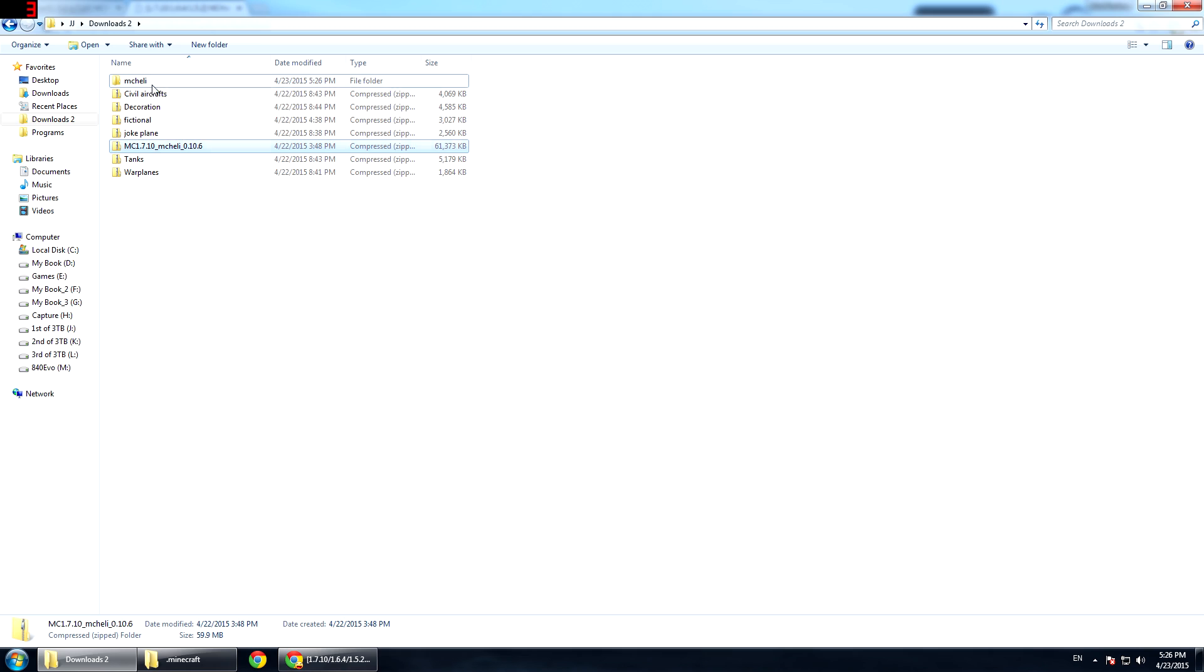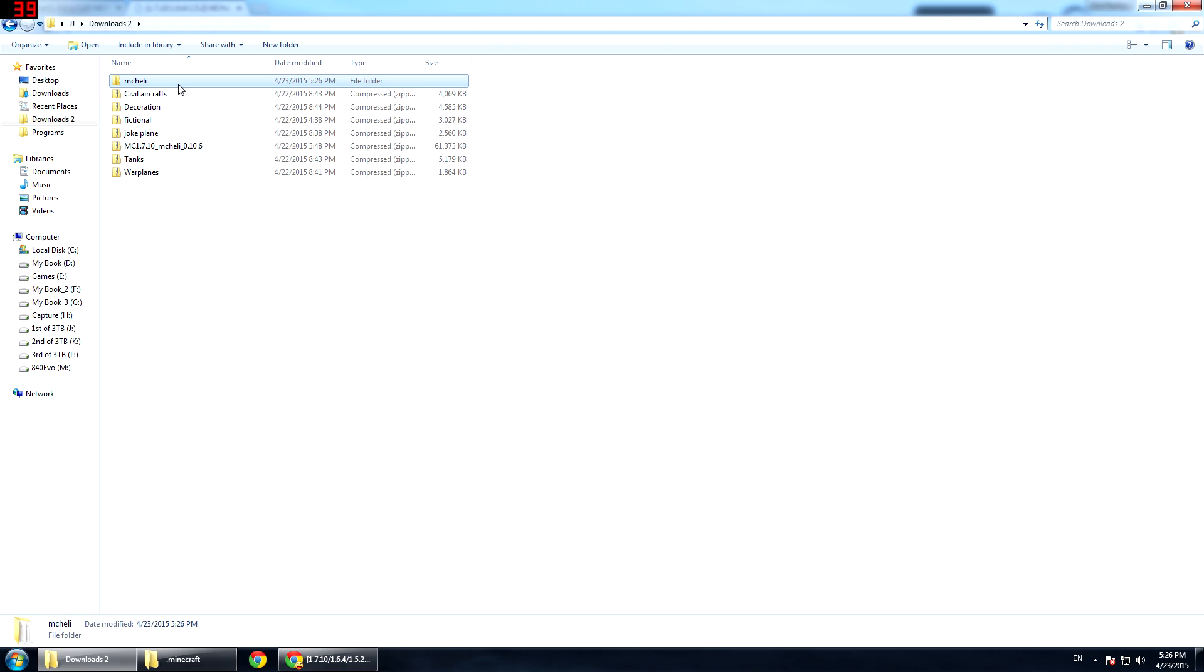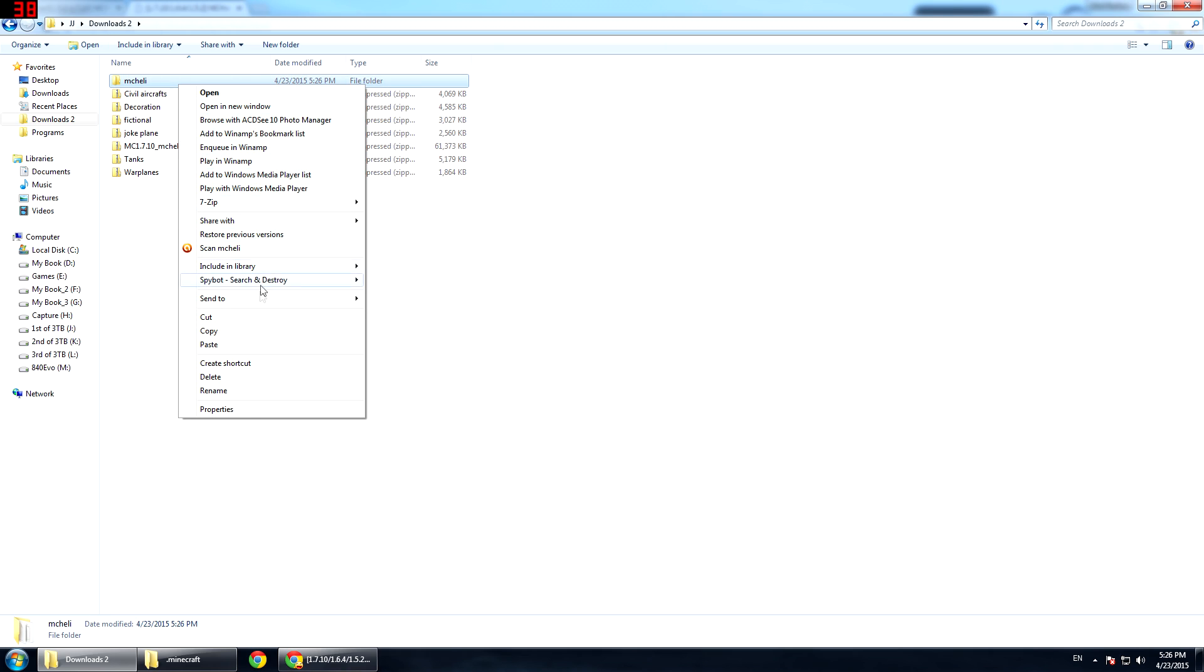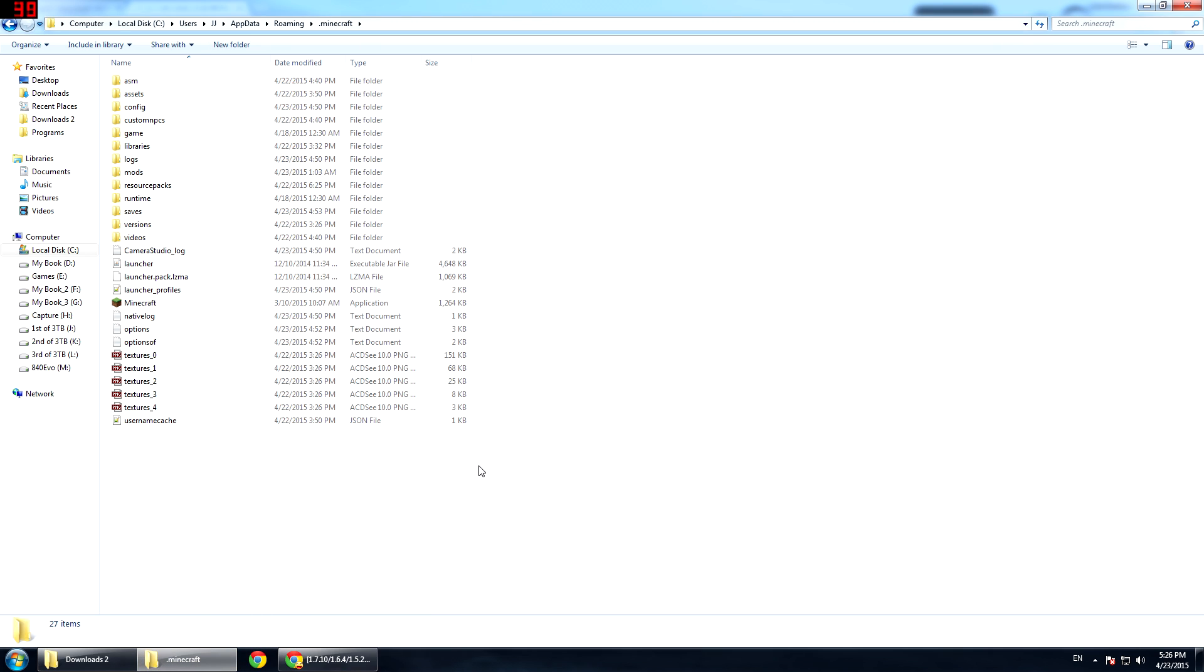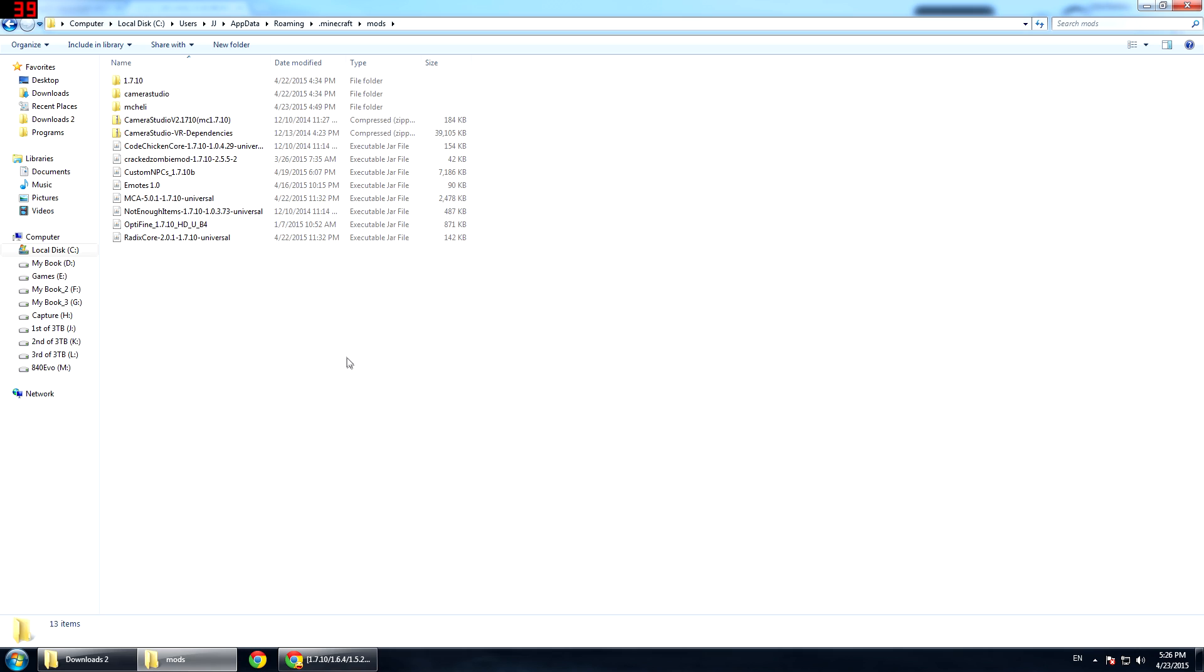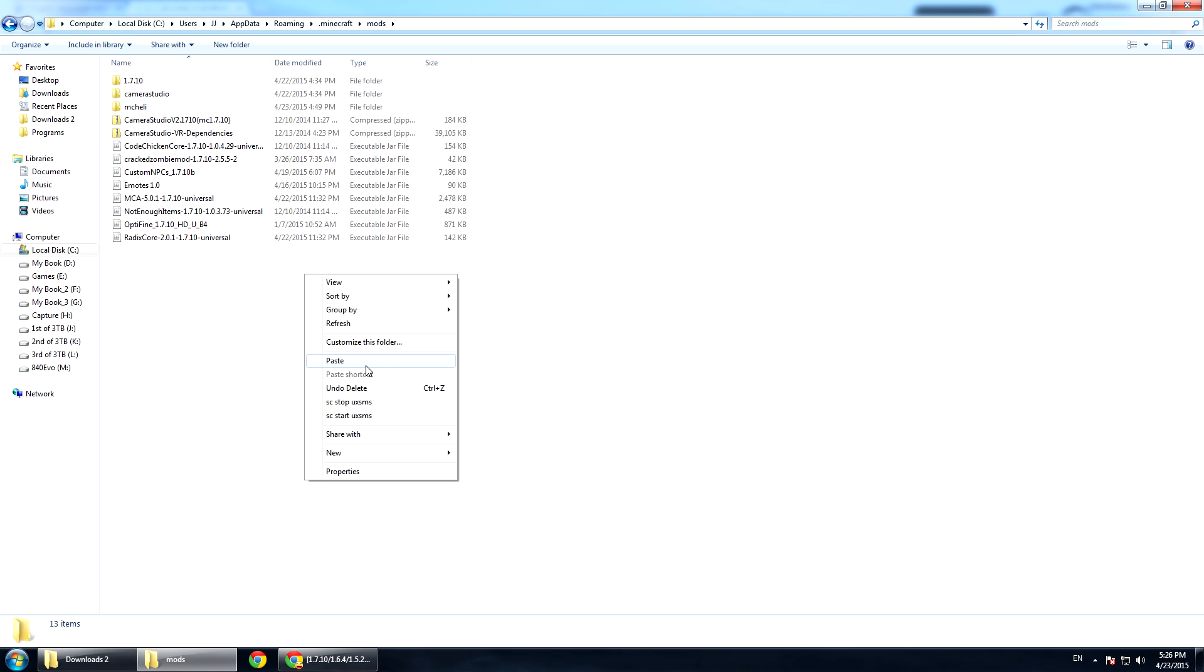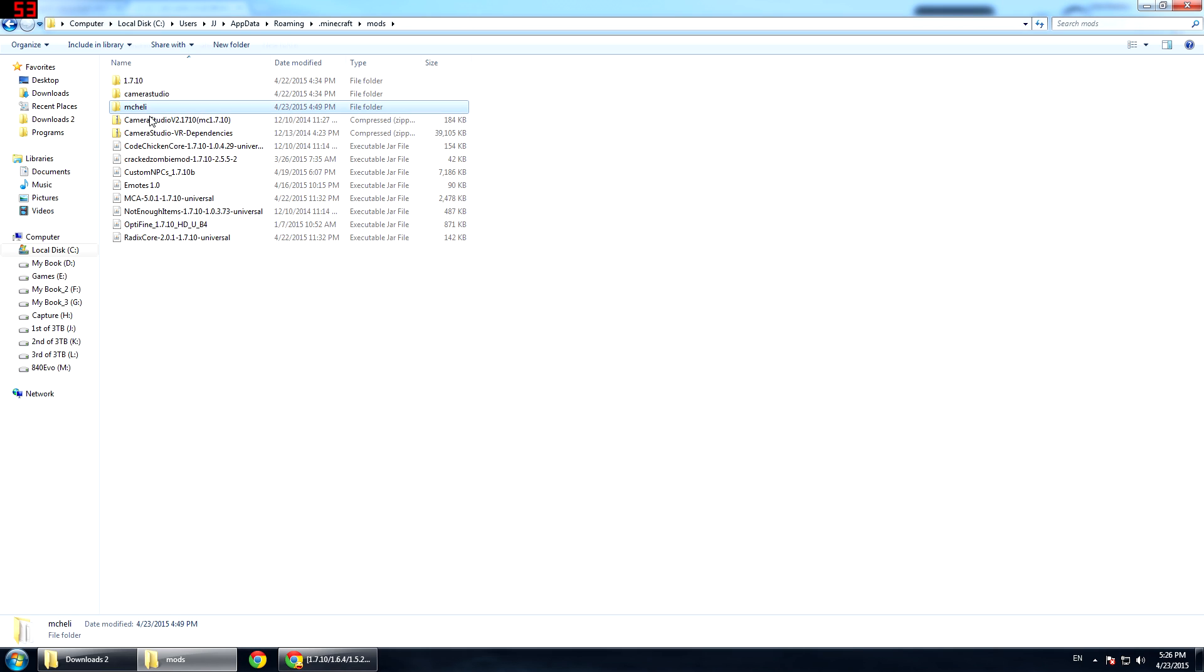So make sure you extract it, get the folder and either control X or right click and cut. Then you're going to take it to your Minecraft mod folder. Go to Minecraft and then you go to mods and then either control V or right click and paste. I'm not going to paste it because I already have it. Once you do that, you will have your mcheli folder right there.